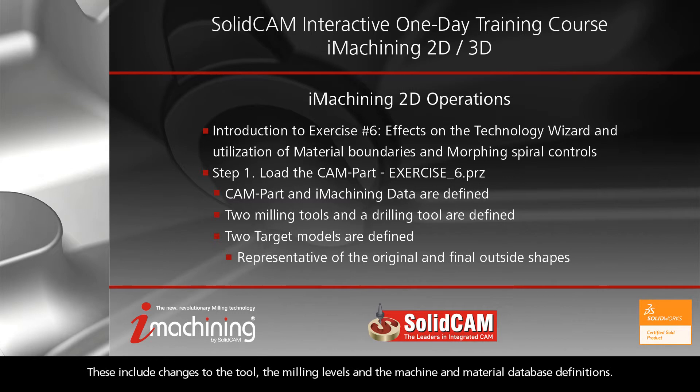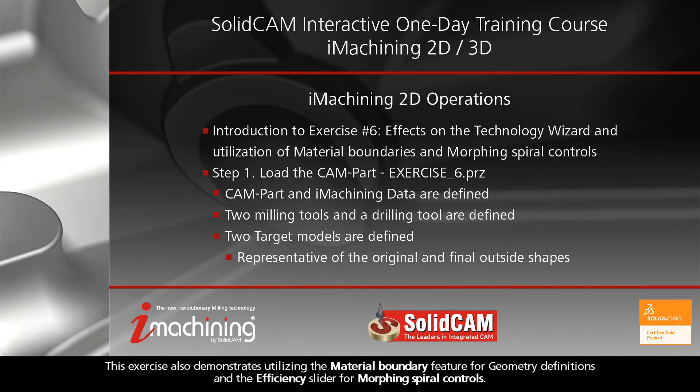These include changes to the tool, the milling levels, and the machine and material database definitions. This exercise also demonstrates utilizing the material boundary feature for geometry definitions and the efficiency slider for morphing spiral controls.